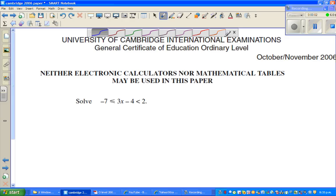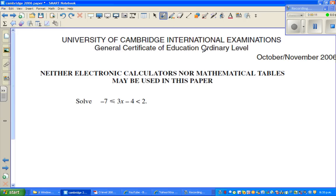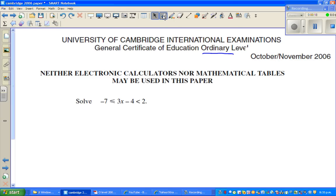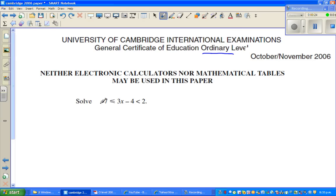Continuing from my previous video, this is from Cambridge International Examination, O Ordinary Level, and this question has been taken from October 2006 paper. So the question is: solve this inequality. You have minus 7 is less than or equal to 3x minus 4, which is less than 2.